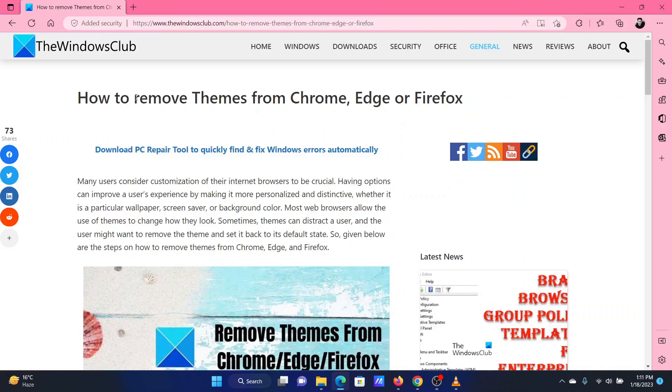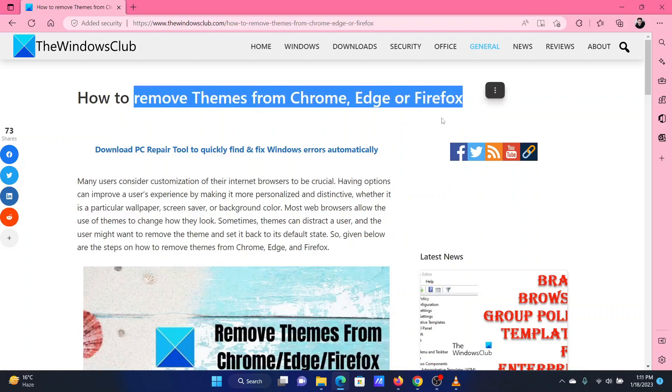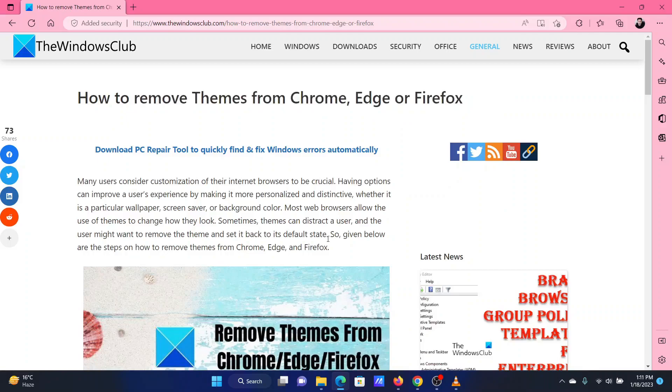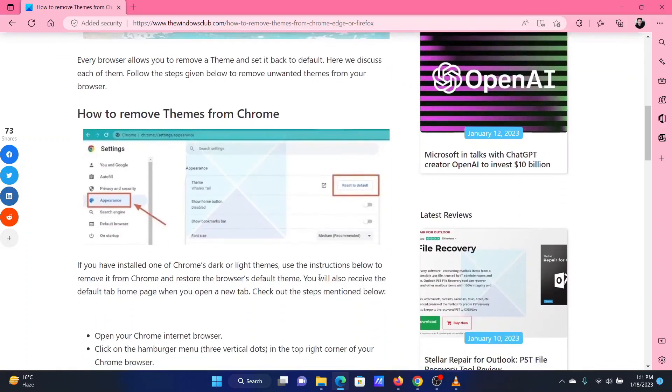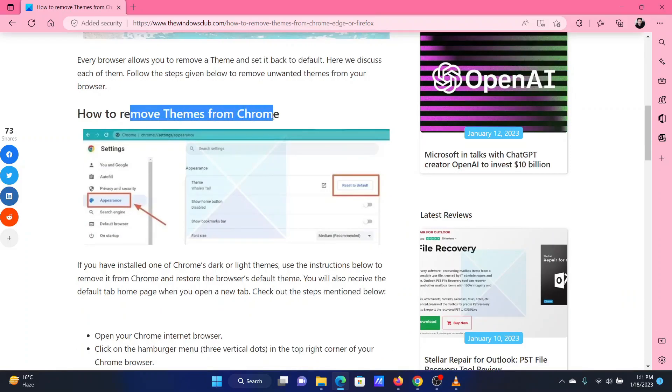If you are one of these users, please watch this video for the procedure to remove the themes from Chrome, Firefox, and Microsoft Edge. The procedure to remove the current theme from Google Chrome is as follows.